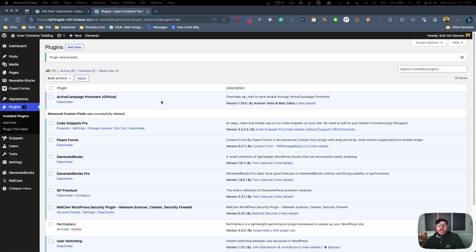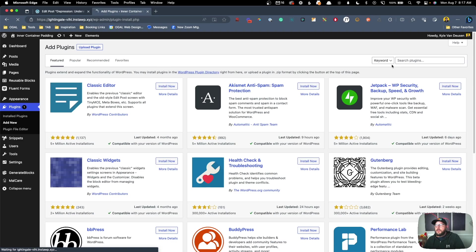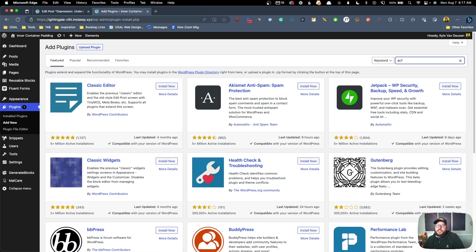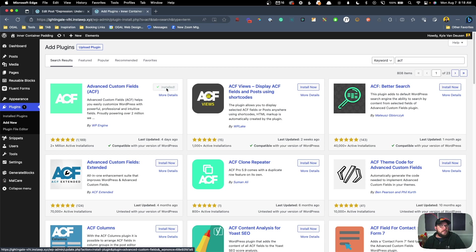Here on the back end of the site I'm going to go to Plugins and Add New. We're going to search for ACF, which should bring up Advanced Custom Fields as the first result. We'll go ahead and install that and activate it.